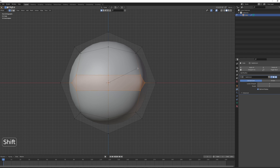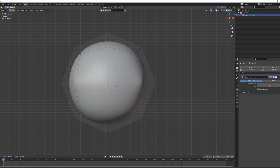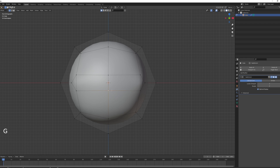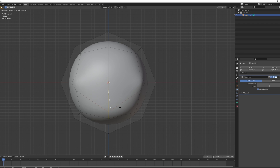Select the bottom vertex. You can move it by pressing G, but it's not very precise. Instead, press G twice to move it along the actual edge. That way you get more control over the mouth shape.